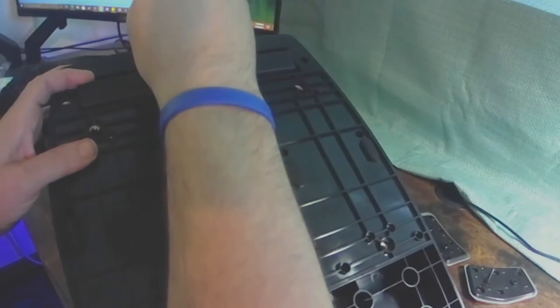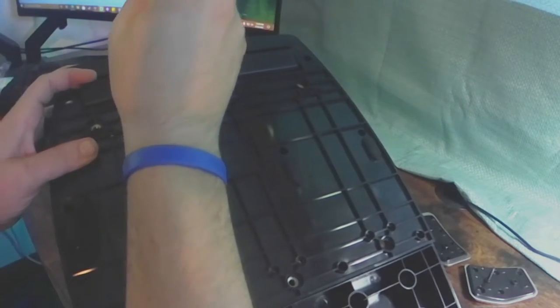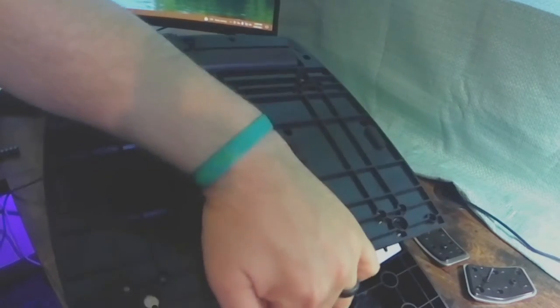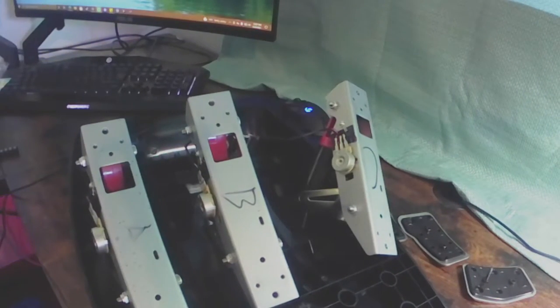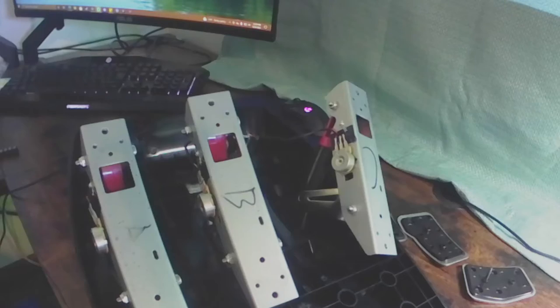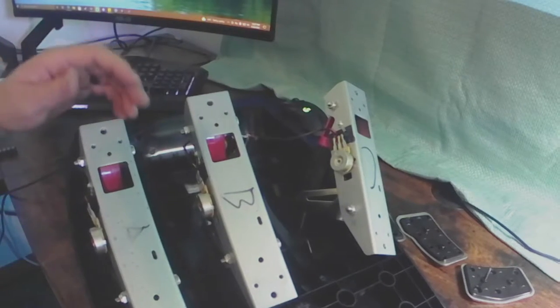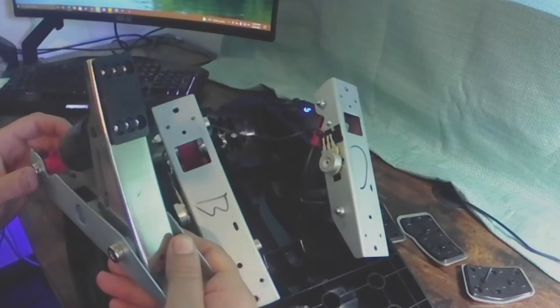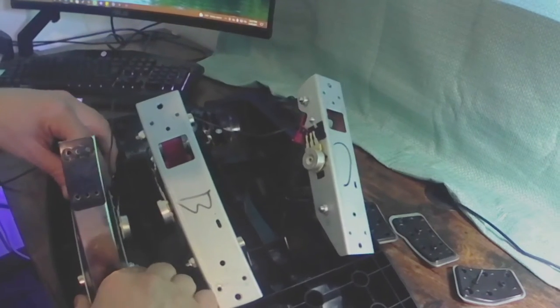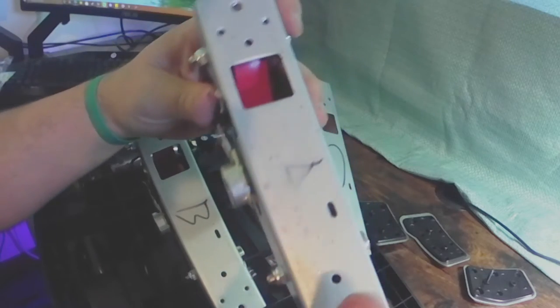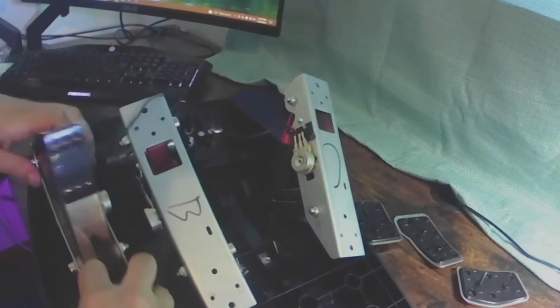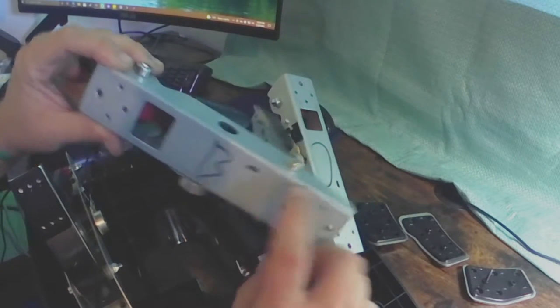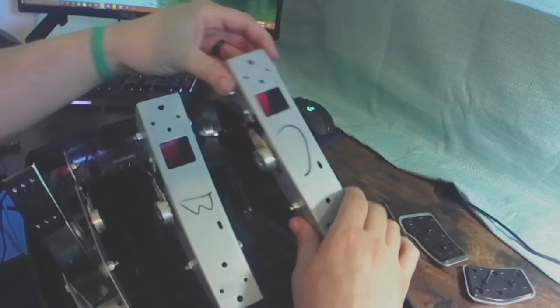And there's the pedals. See how they're labeled A, B, and C? A is your accelerator. B is your brake. And then C is your clutch.